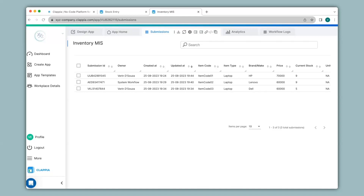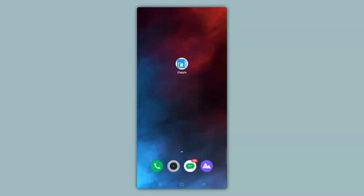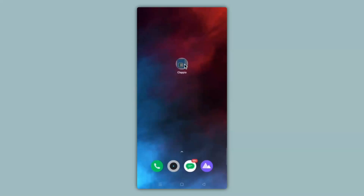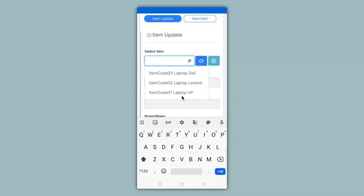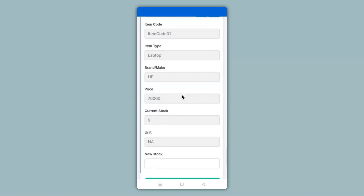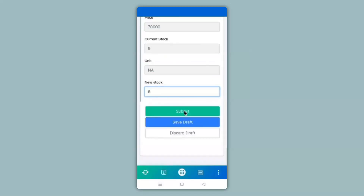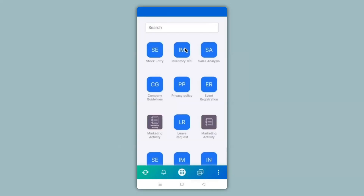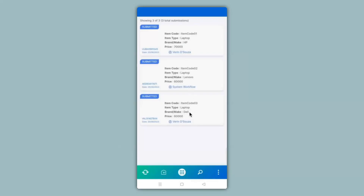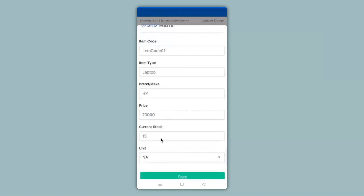This setup also works in the mobile app — just download the Clappia app on Play Store or App Store and the moment you create and configure your app it's live and ready to use on mobile. On the mobile screen I'll click on the stock entry app, select Item Update, click on Select Item, select an item — it pulls the information from the Inventory MIS app — update the stock and click Submit. In the Inventory MIS app you can view all submissions done on web and mobile. Clicking the submission shows the current stock has been updated to 15, which is 9 plus 6.